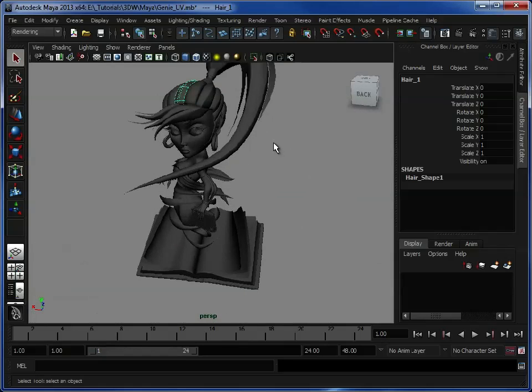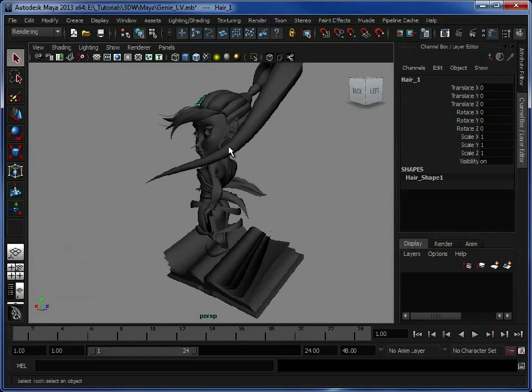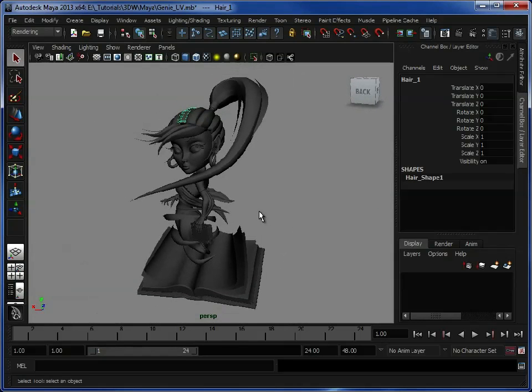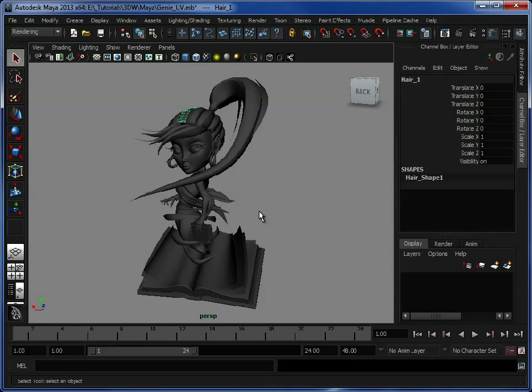Now before we actually go in and UV map this character, we need to sit and think about what it is we're actually going to do with her. Now we could leave her as she is, just focus on using flat colors and Maya's mental ray shaders to give the effects that we want.